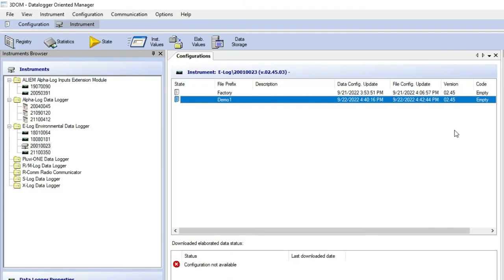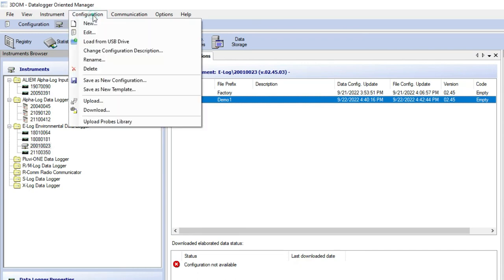Now it is possible to upload the configuration made, from the PC to ELOG device. Go to configuration and click on upload.